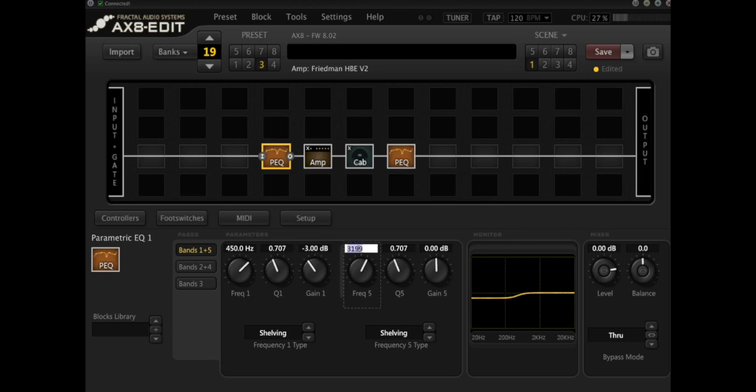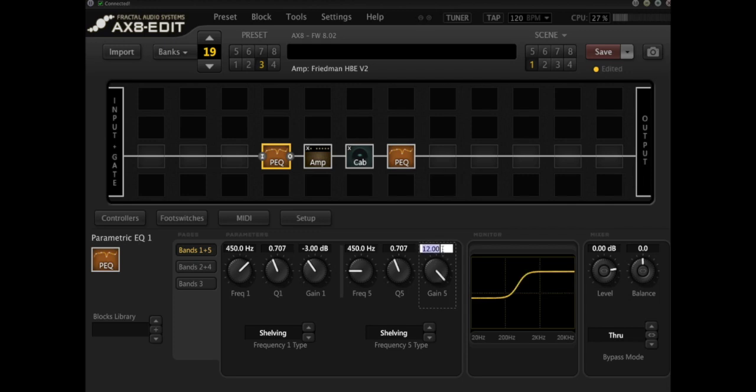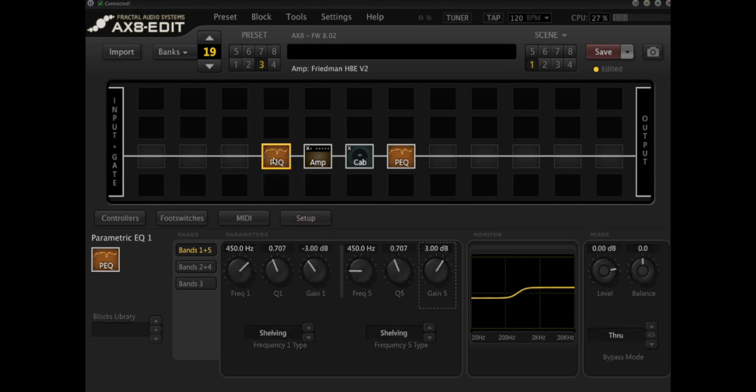But I'm also going to boost 3 dB starting from the same place. Let's have a look at what that does. Oh, I don't want to do 12 dB. I just want to do 3. There we go.